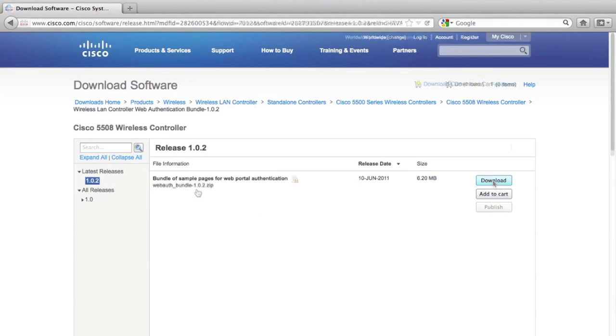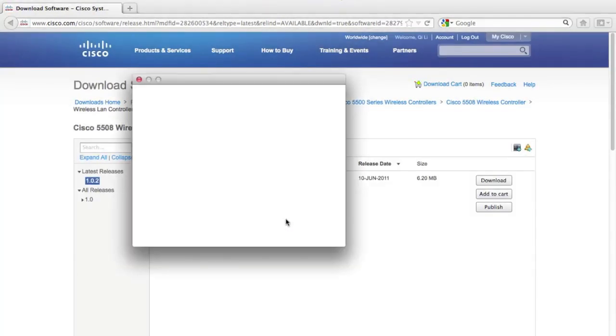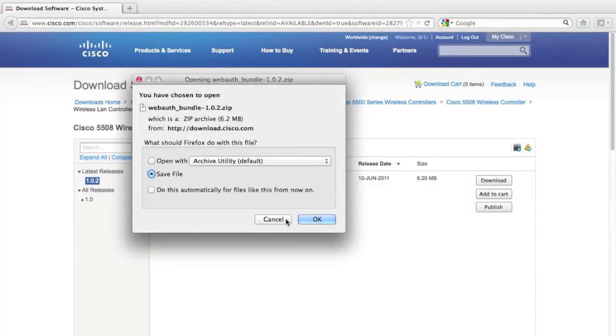Let's click download and save the file. It will be a zip file called webOS bundle.